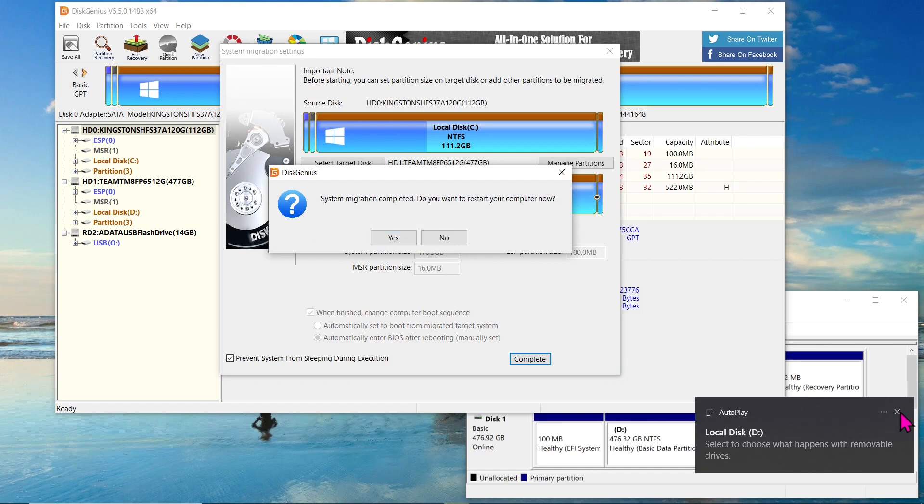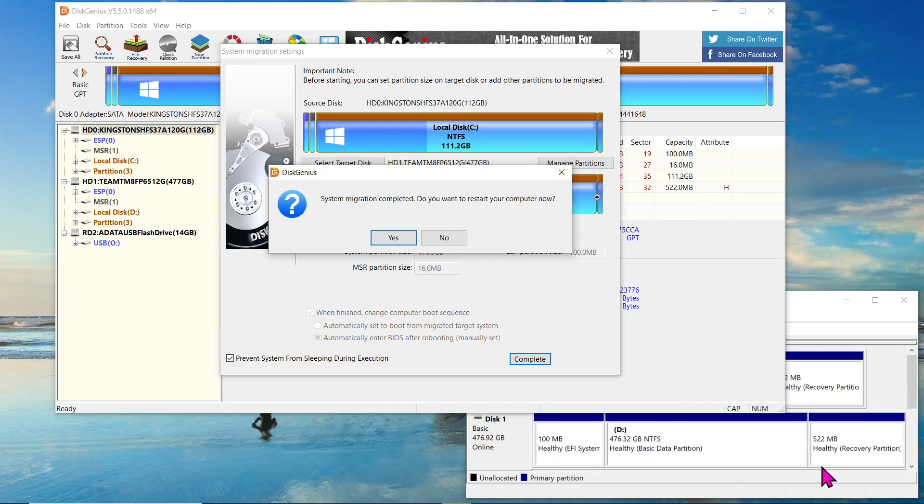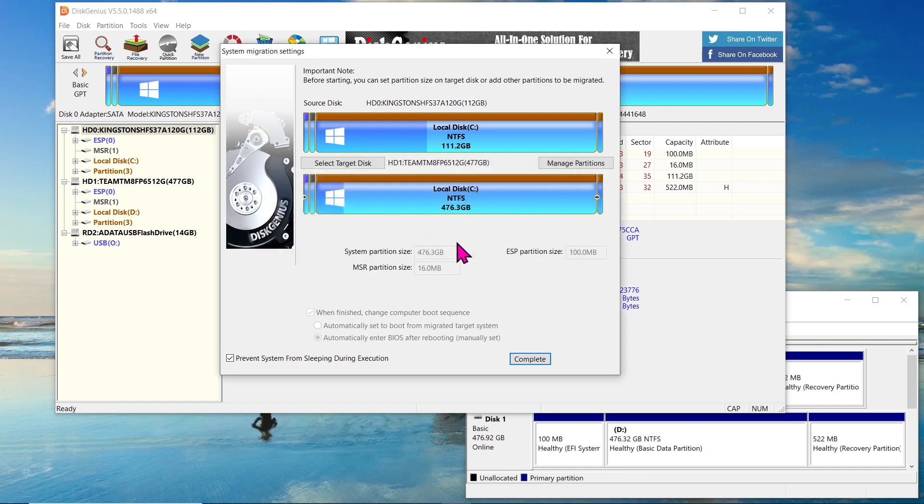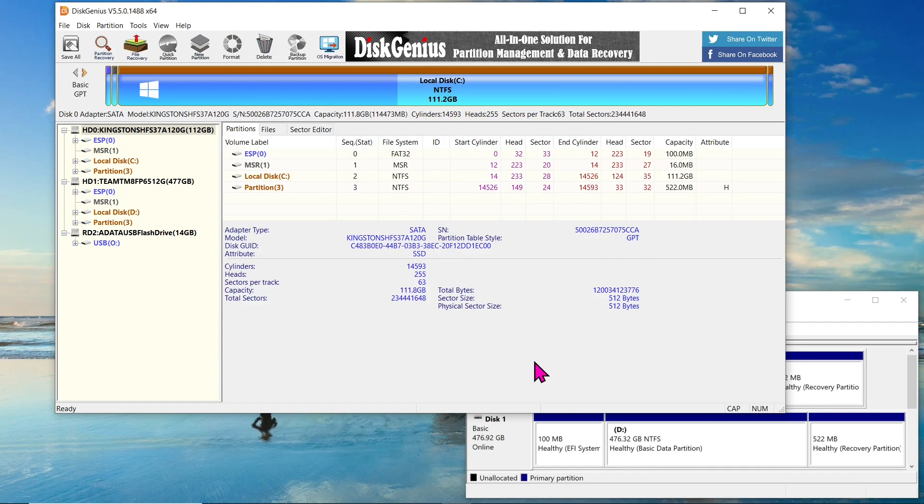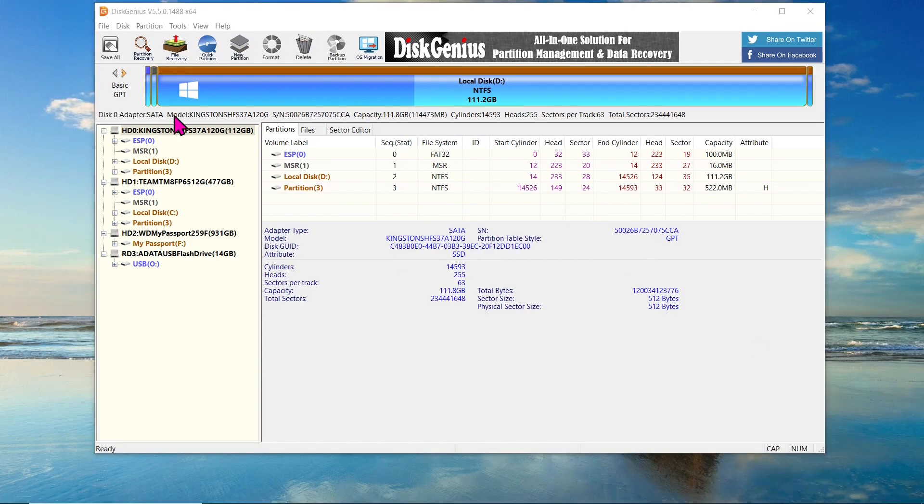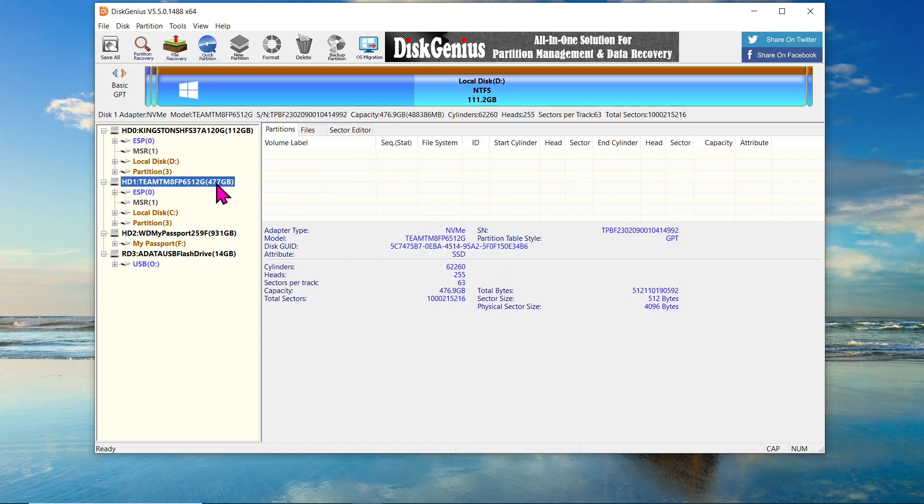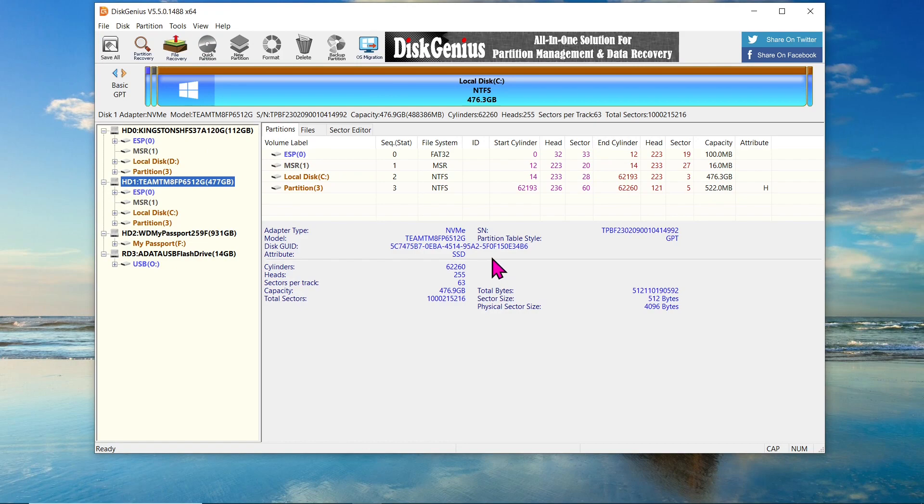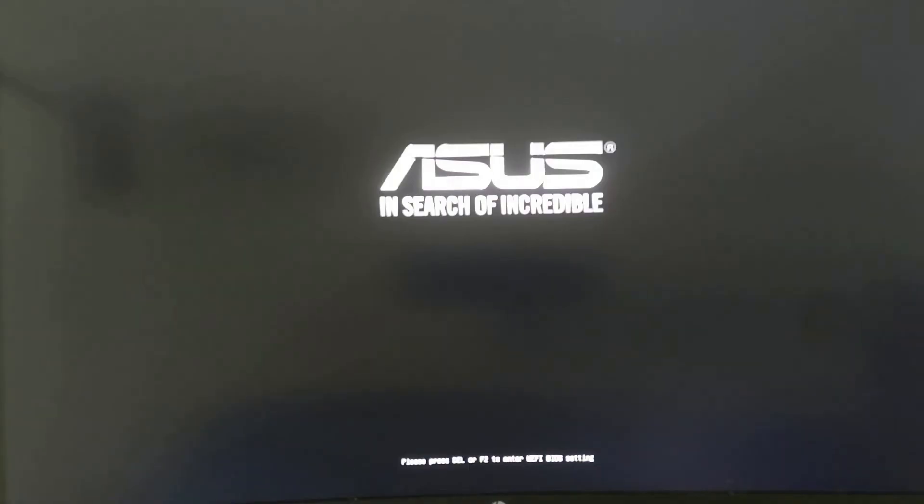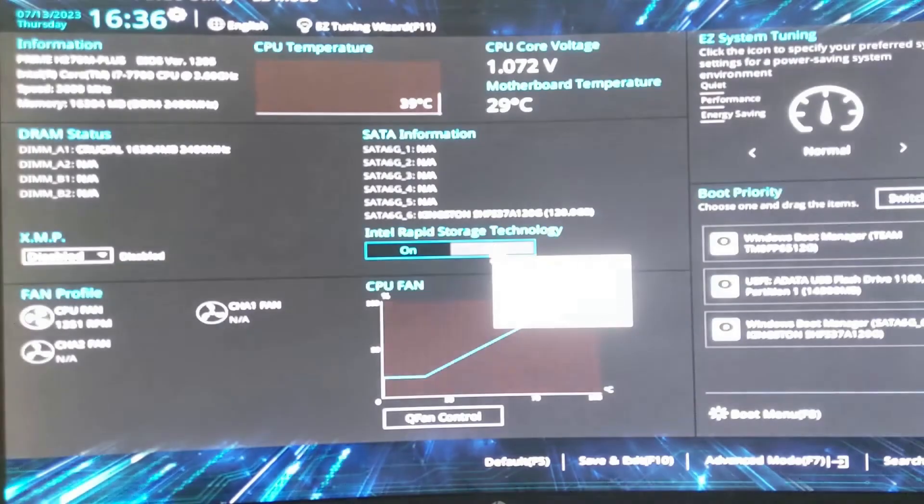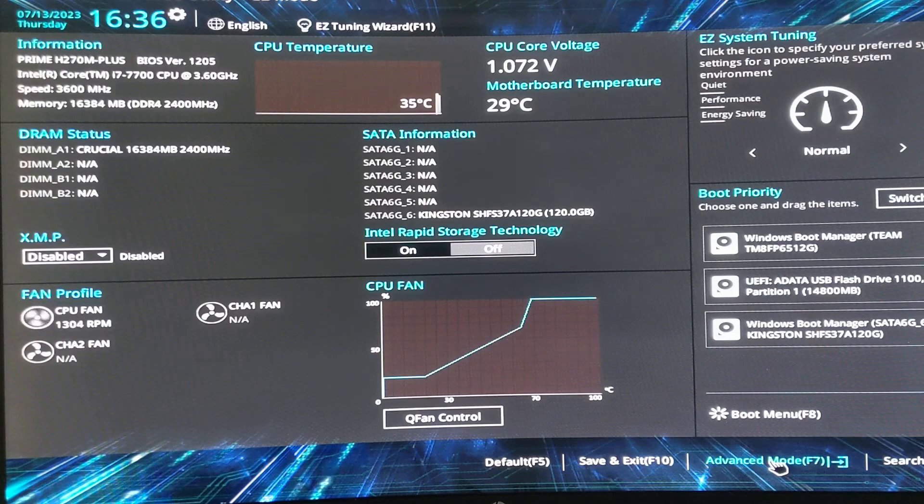After the cloning process is complete, you will receive a notification asking if you want to restart the computer. But before doing that, take a closer look at the GUID of the SSD and NVMe drives. The Disk Genius created a different GUID for the new disk, ensuring there are no conflicts with duplicate signatures.